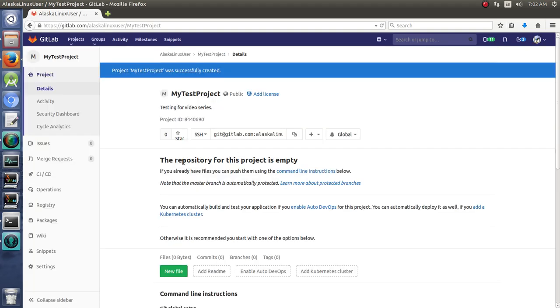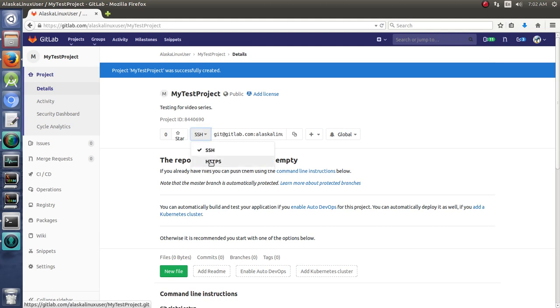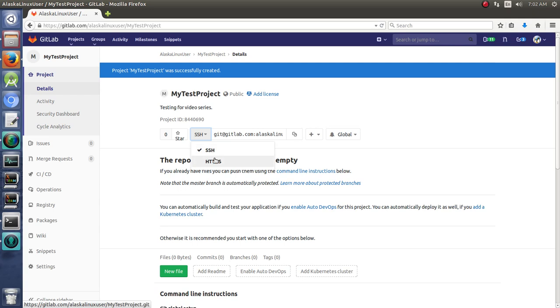So now this is empty right now. And you notice you have SSH or HTTPS, which you had both of those options in GitHub. And if you use SSH, it's very nice because you can add your SSH key from your computer into here. So you don't have to type your password every time that you're doing your uploads or downloads.